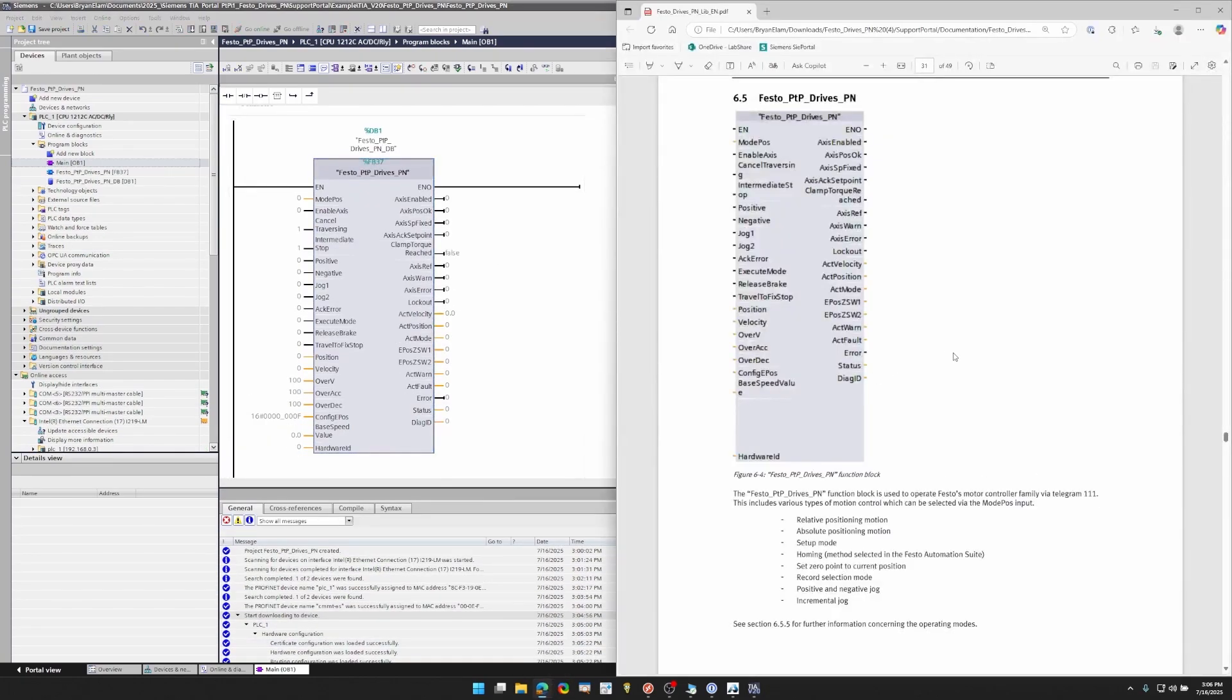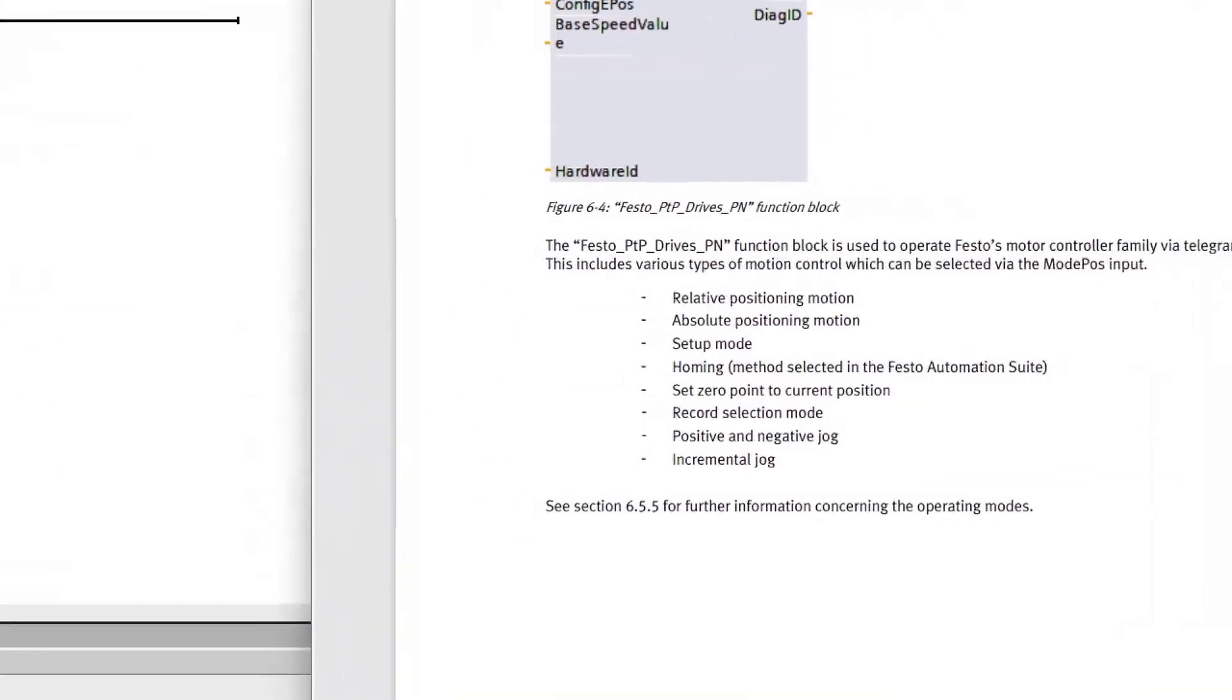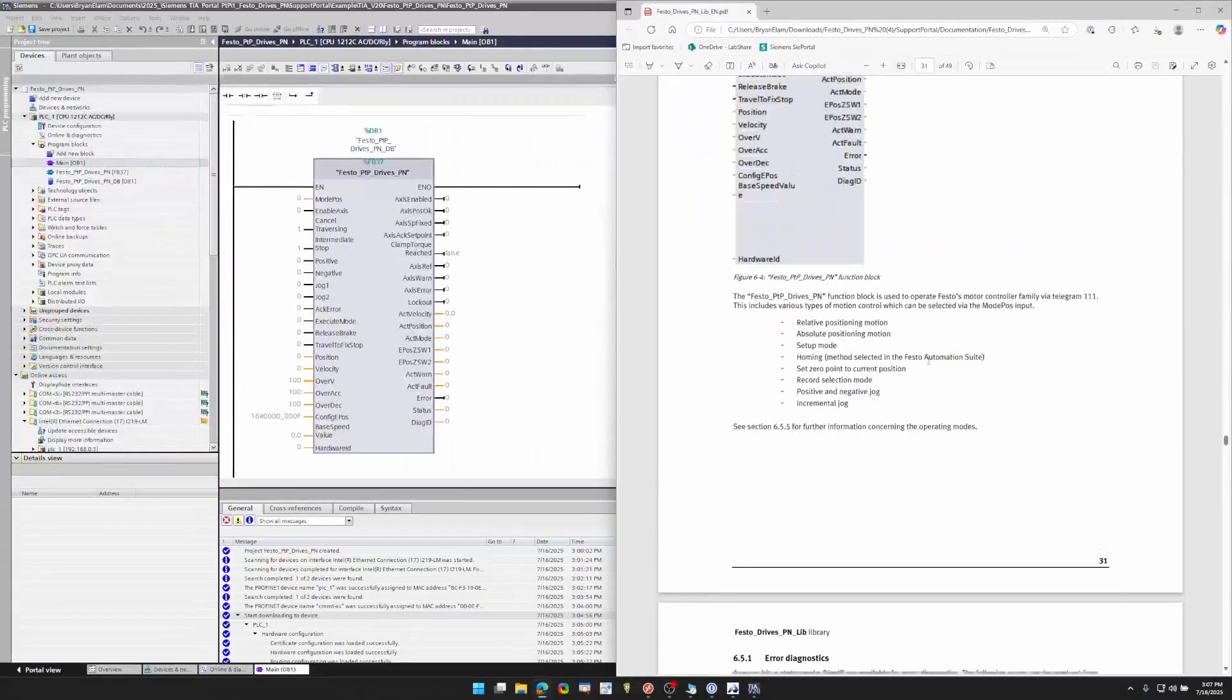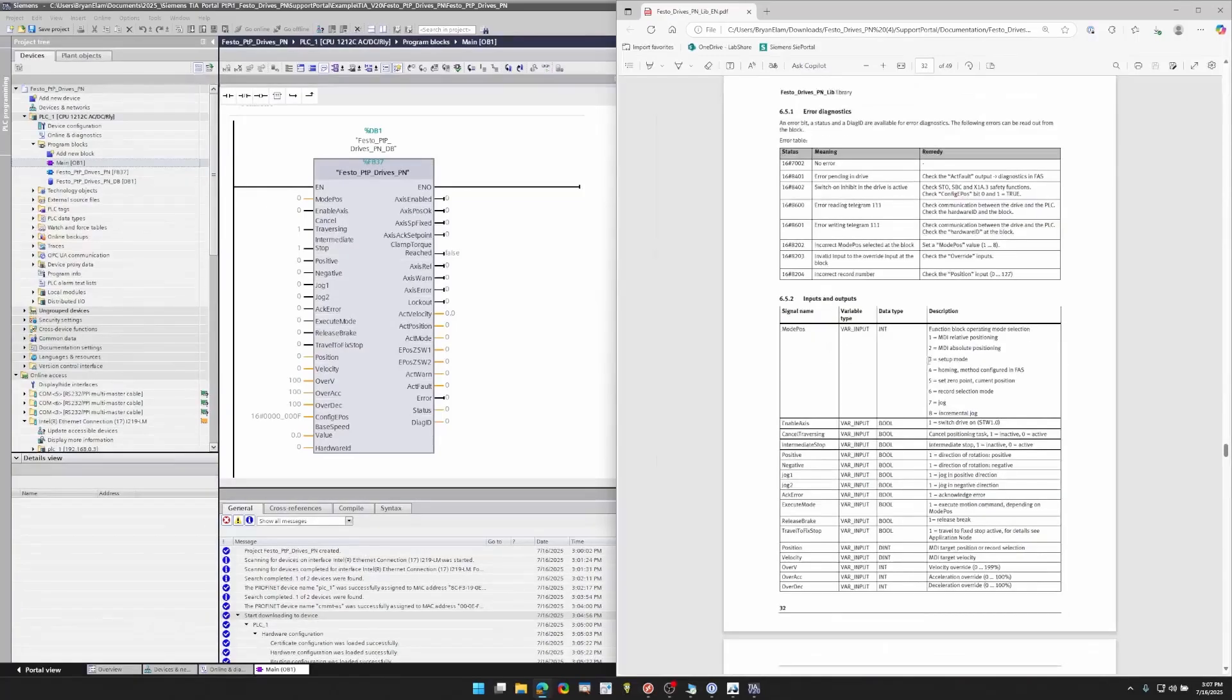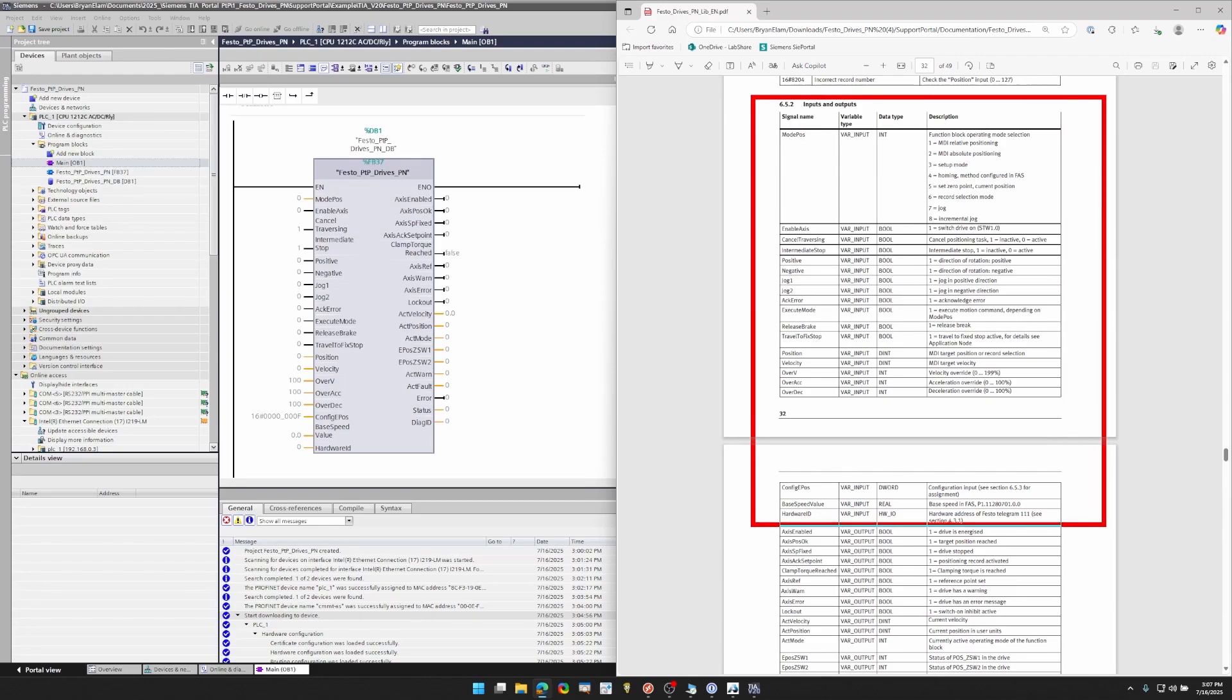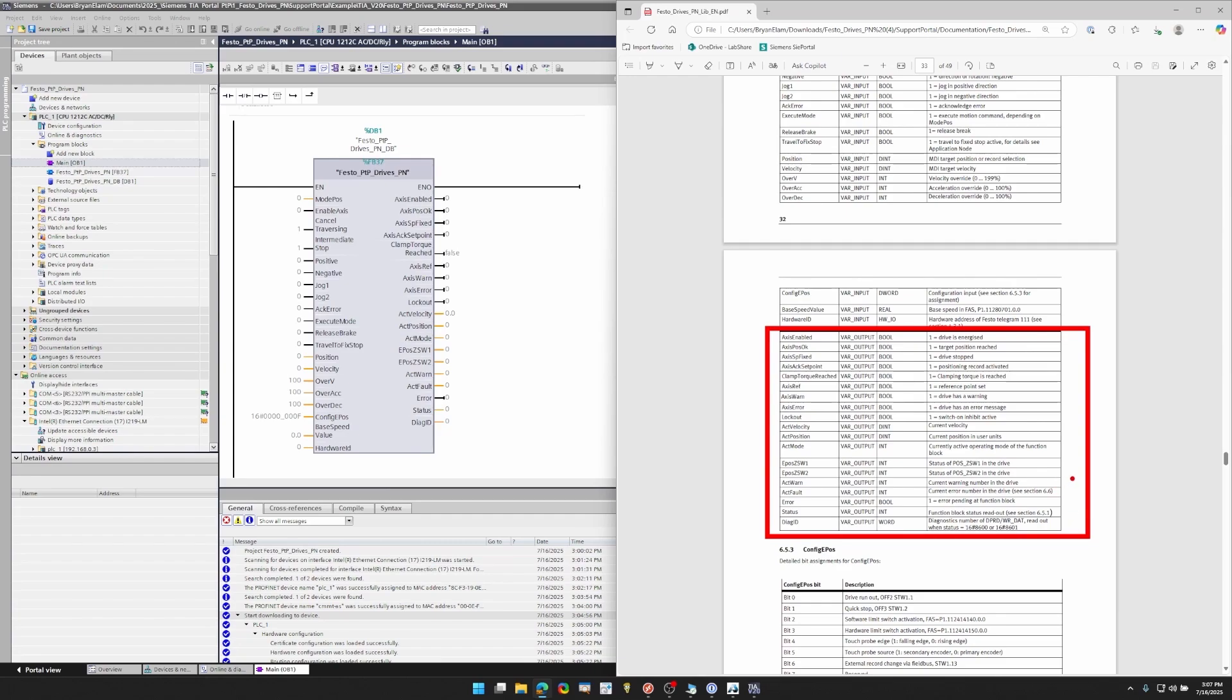So I want to go ahead and pull up the app note just so you can see. Here's the function block in the app note. Here are the different mode positions that you can use. And I'll go into detail into each of those later. Next, I wanted to take you to the inputs and outputs section. So at the very top here, these are all the inputs to the function block. Here are all the outputs to the function block.